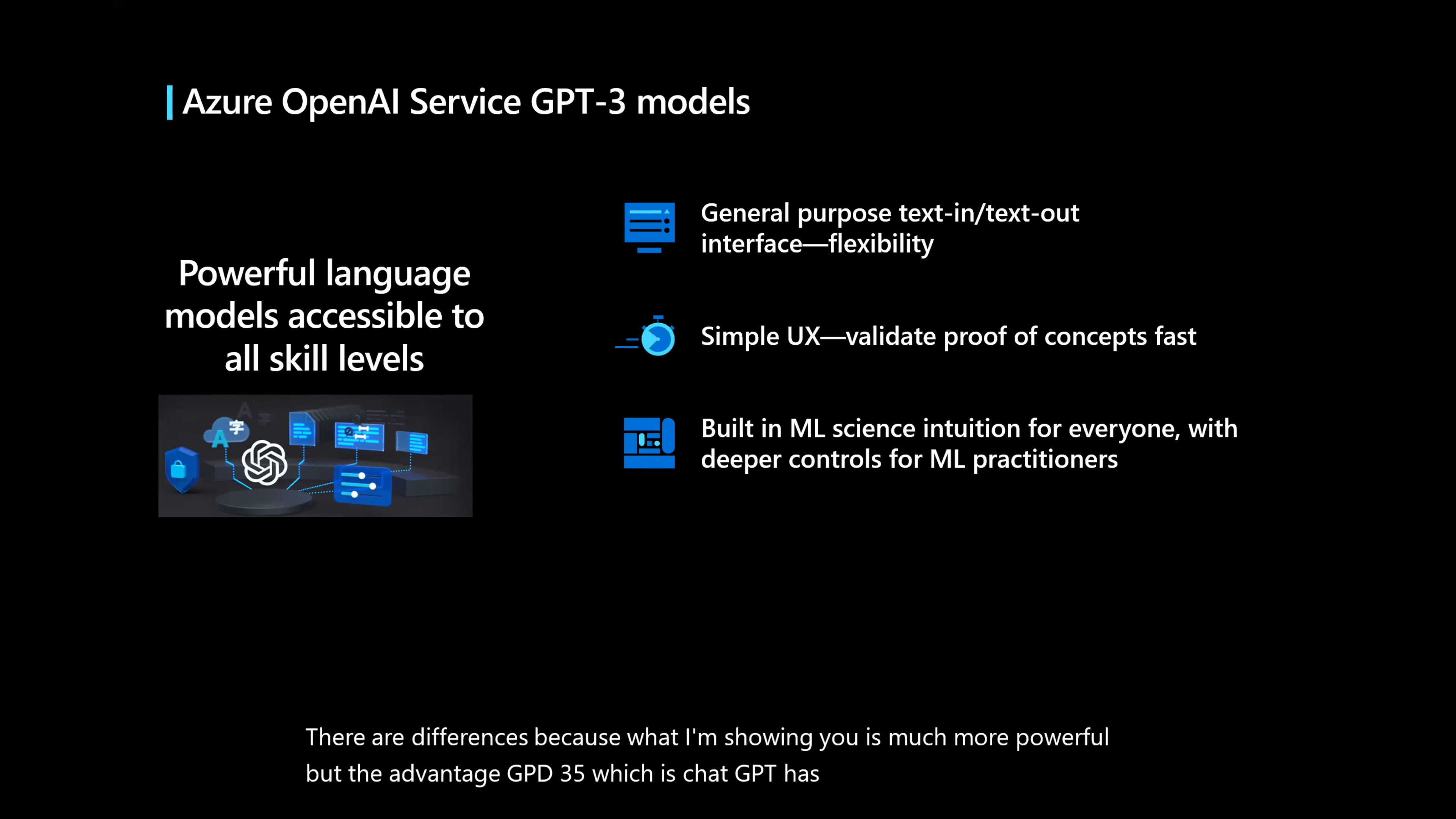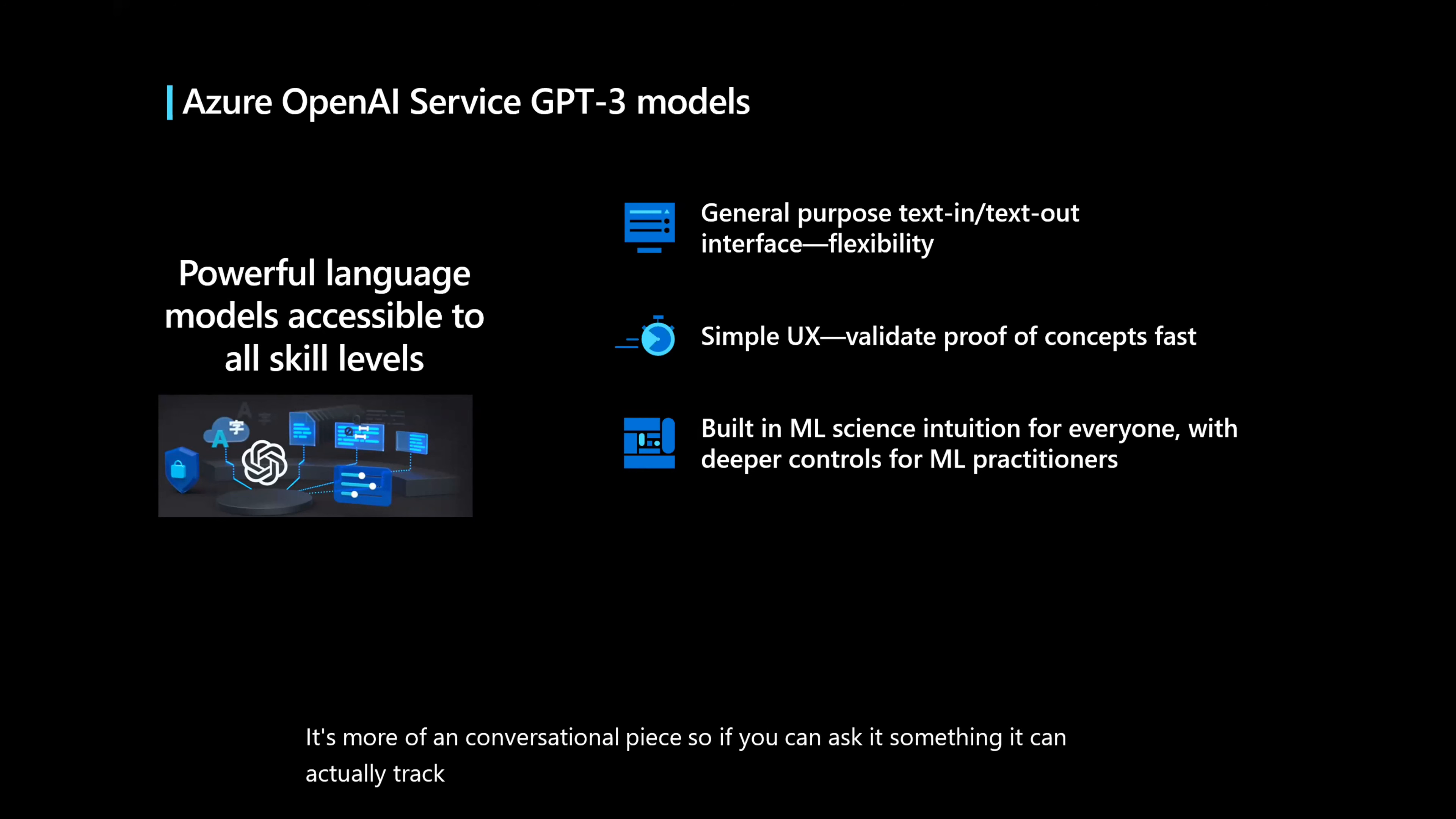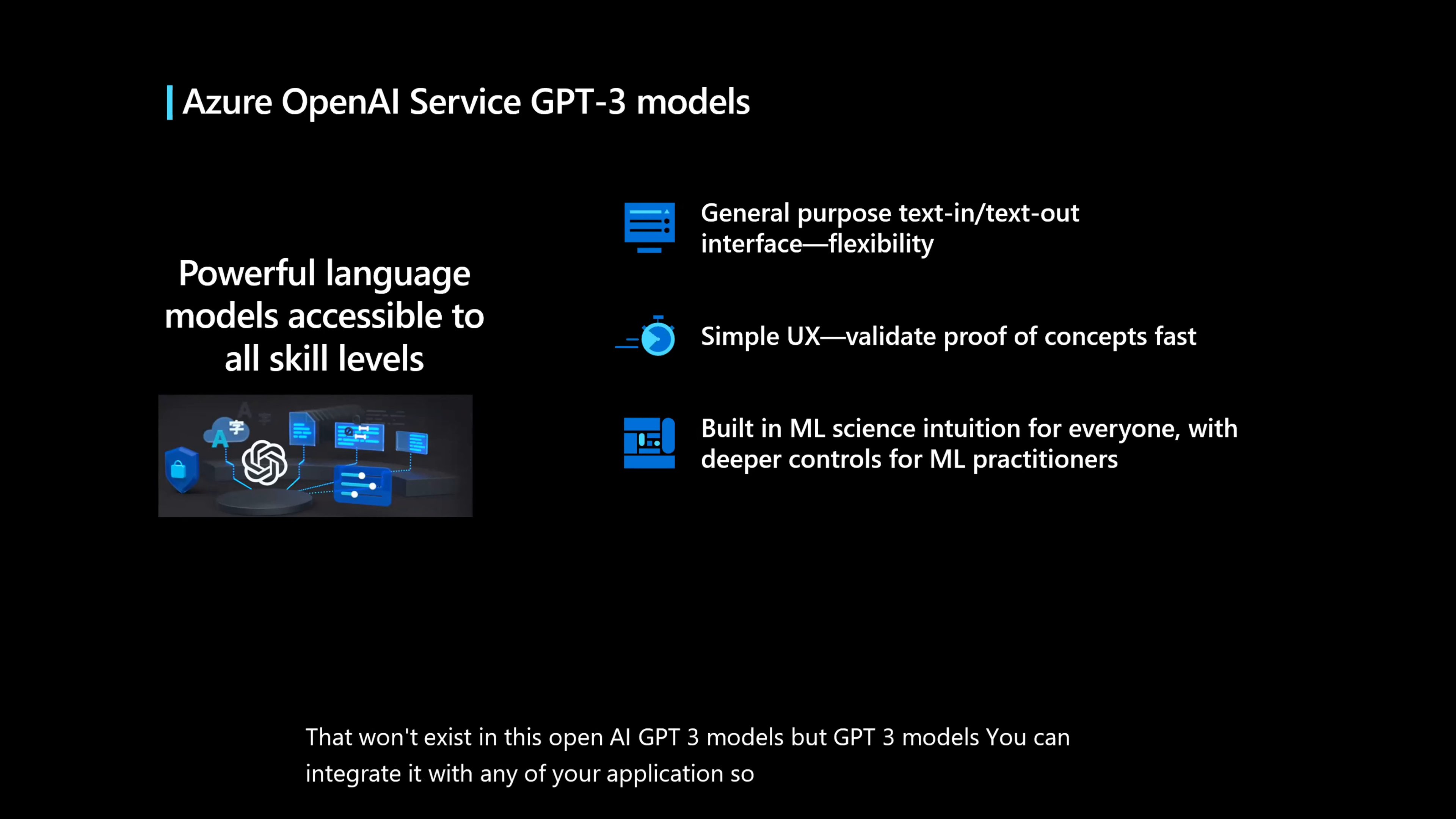But the advantage ChatGPT has is it's more of a conversational piece. So if you can ask it something, it can actually track the conversation and respond based on your conversation. That won't exist in OpenAI GPT-3 models. But GPT-3 models, you can integrate it with any of your application. So that's why it's general purpose. It's pretty easy to integrate.